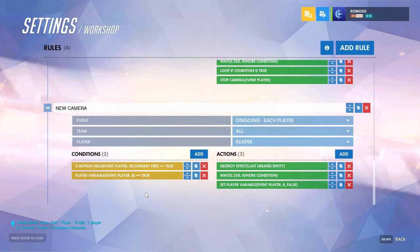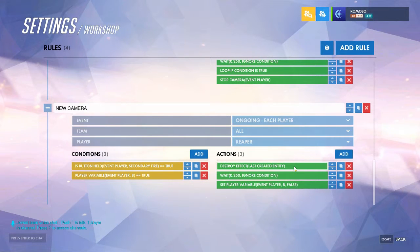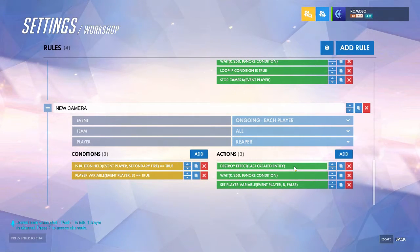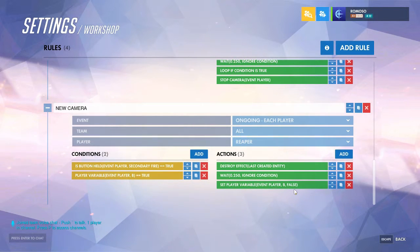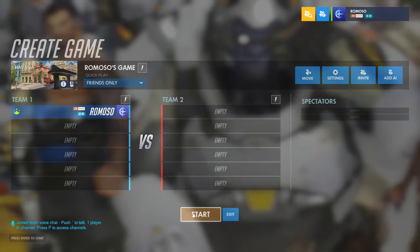To create a new camera: check if you're using secondary fire and if there's already a camera, then destroy the last created effect. If you have other custom abilities with other effects in place, you might have to set a variable to the effect and destroy that variable instead. Then wait a quarter second and set the variable checking if the camera exists back to false — the wait is there so that everything doesn't activate at the same time and cause any issues. Let's get in and show it off.